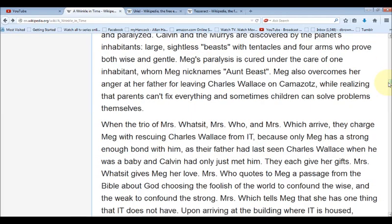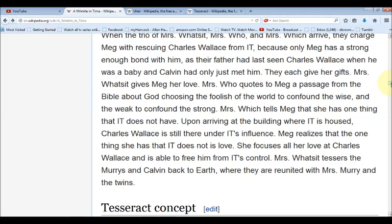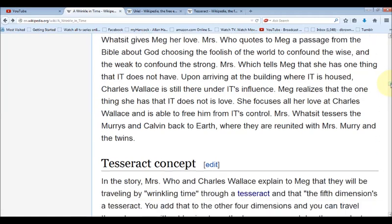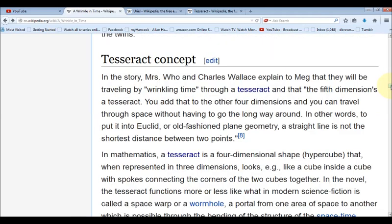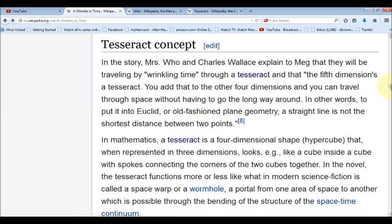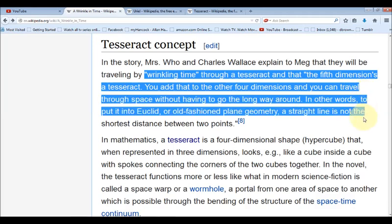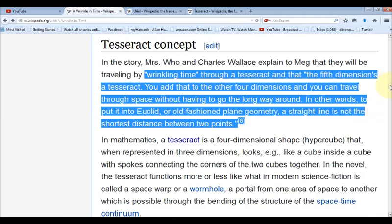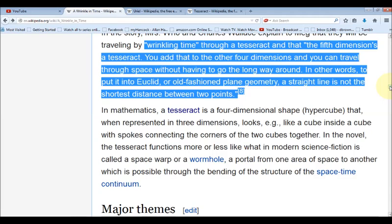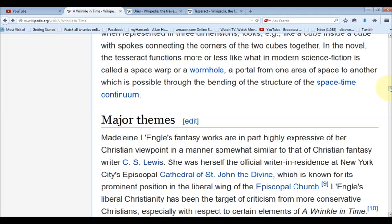These are the same themes we've been talking about on this channel. We're going to find these same themes over and over again because it is true. Wikipedia explains the tesseract concept of how time is wrinkled. This is where I believe it may go off track, because they talk about using the tesseract as a time machine — and that's possible — but the real truth is that the tesseract is the prison. We're locked within it, and it does control time.